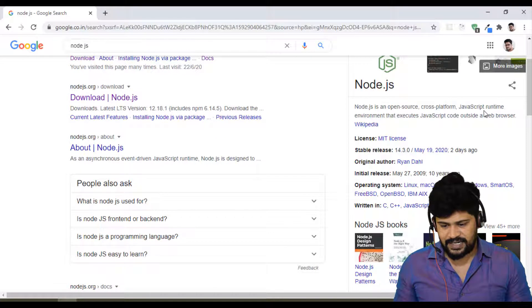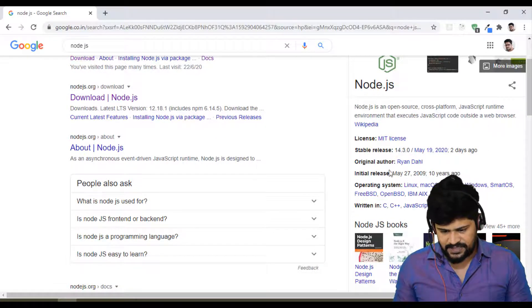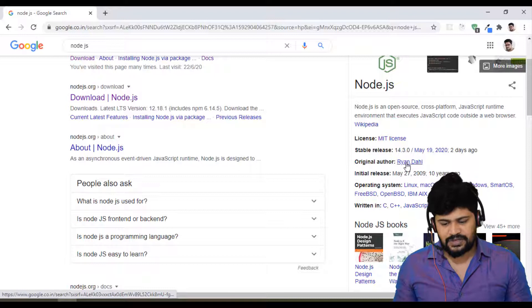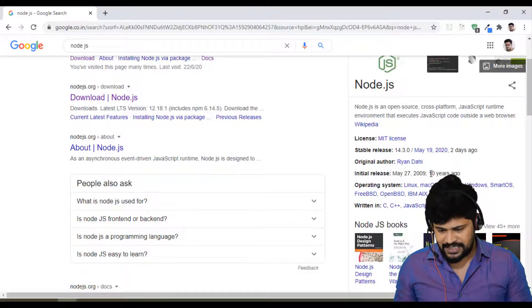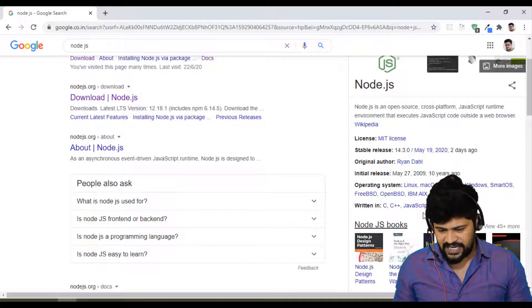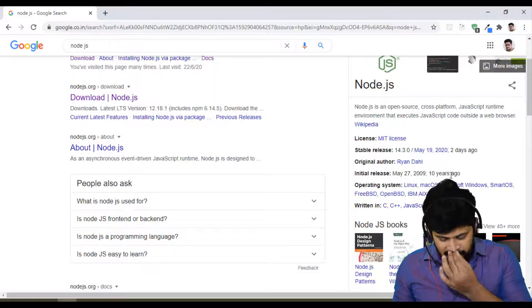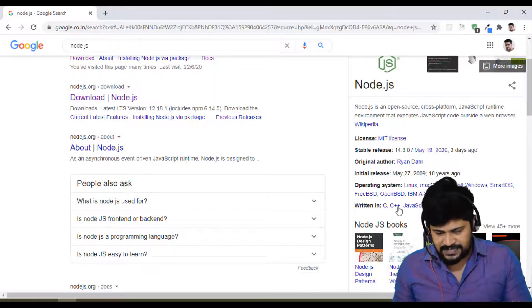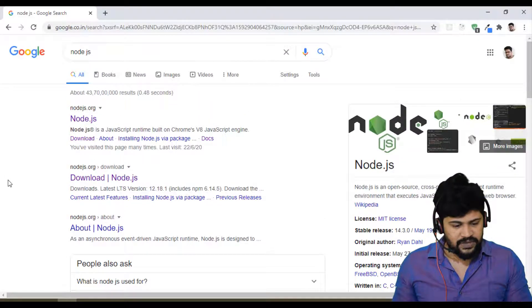And so this is what the details about Node.js, the async runtime. The original author is Ryan Dahl and initial release around 10 years ago. It runs on these many operating systems and is written in C++ and Java.